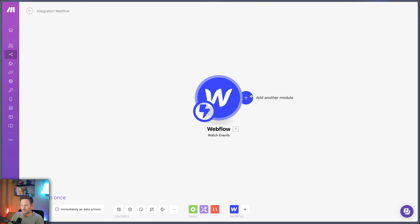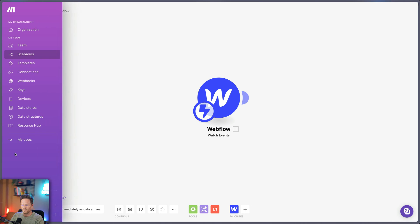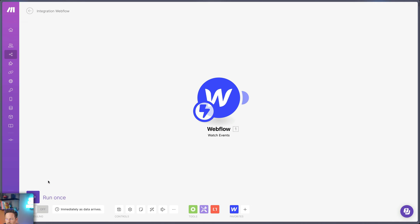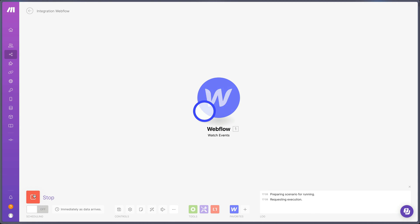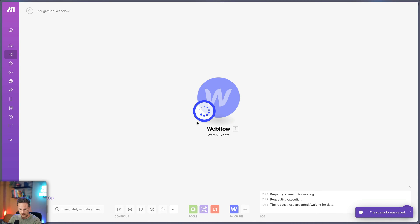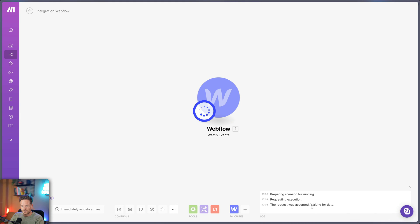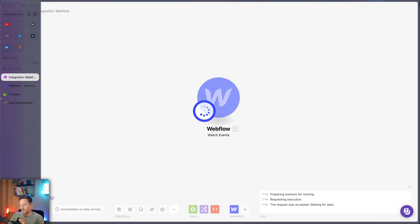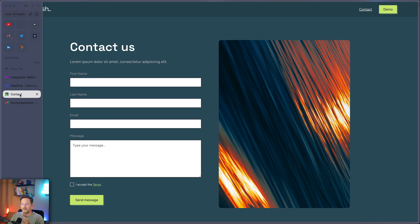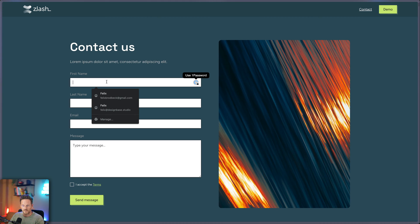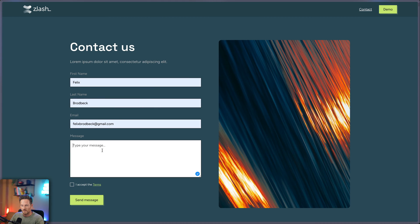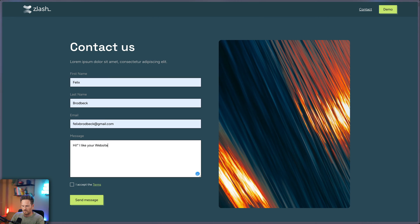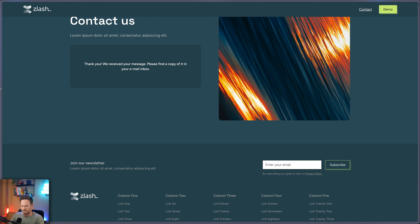And while we could go here and set up now the email, we don't do that yet. We click here on run once. And now you can see this wheel is spinning here and here it says waiting for data. So Make is now listening or watching this form and sees if something is happening. So let's go to this form and just fill in my stuff here and say, hi, I like your website and send it.